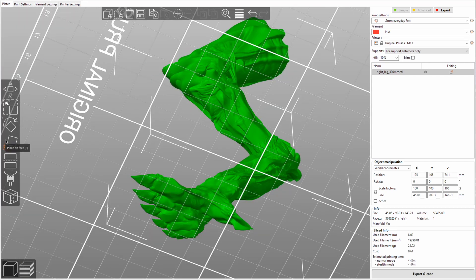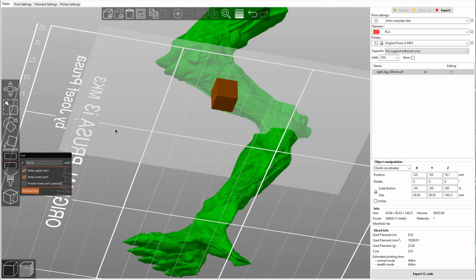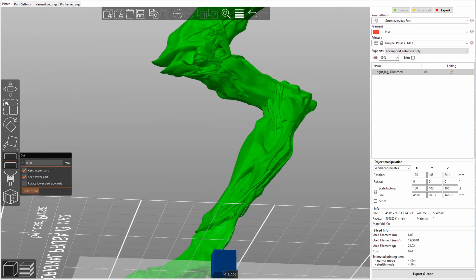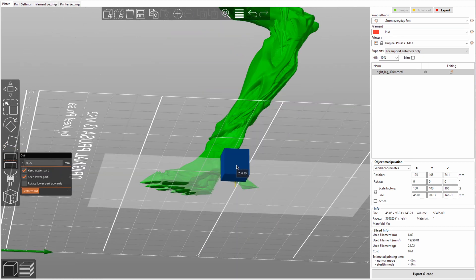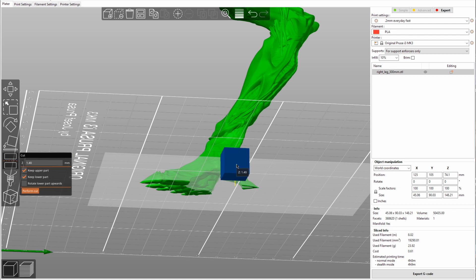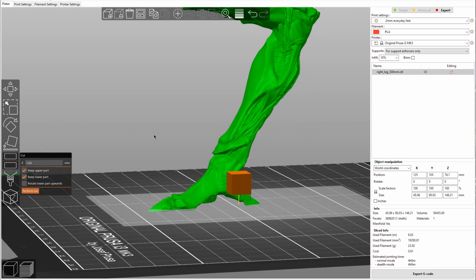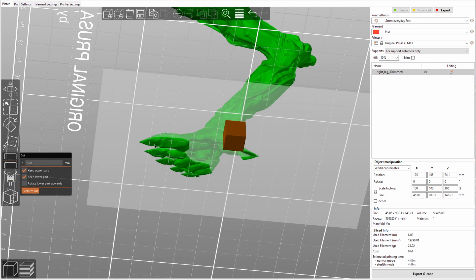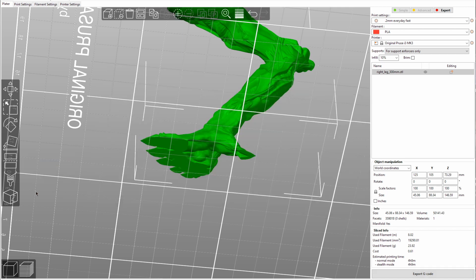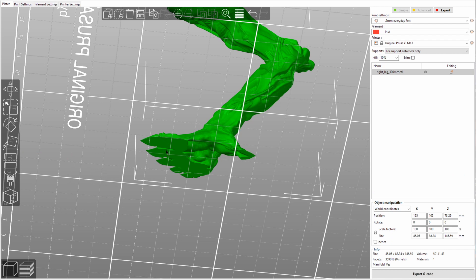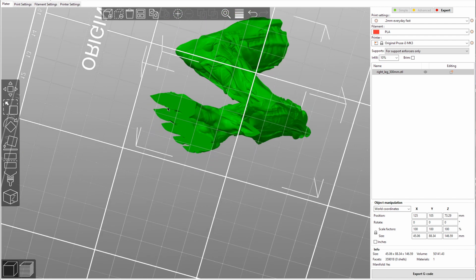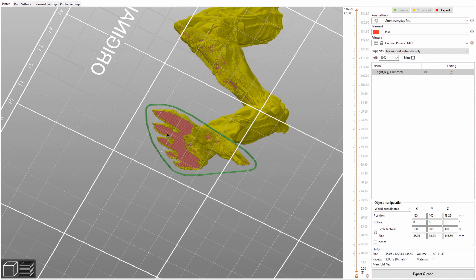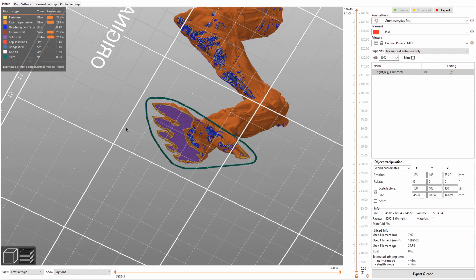But what we can do is we can use the cut and just move it down a lot. Move it up ever so slightly, you start to see and let's say about here looks good. Still most of the foot is here, but this will give you a big flat spot. And then in this case, we do not want to keep the lower part. Perform cut. And now you have a flat surface on the bottom of your print, which will make it stick to the platform a lot better.